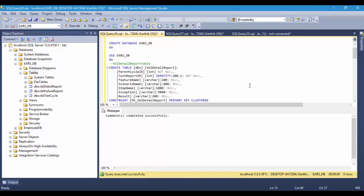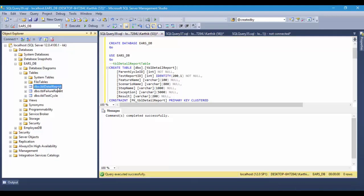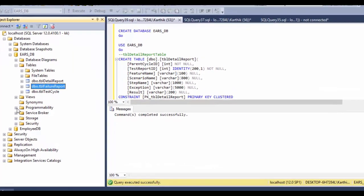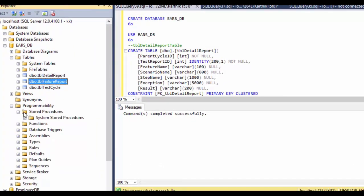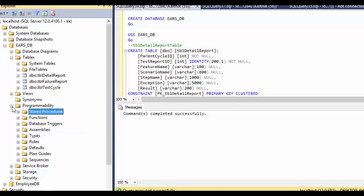Until now we have some tables in our EARS database with constraints available. But as you can see in the Programmability folder, there is a Stored Procedures section that is currently empty, because no stored procedures have been created in our database yet.